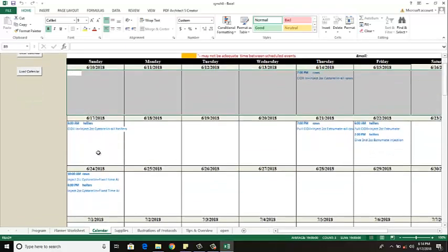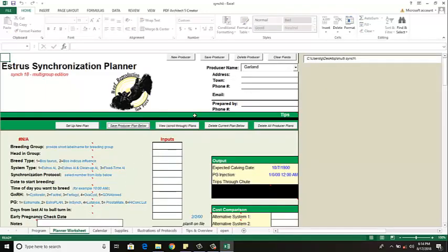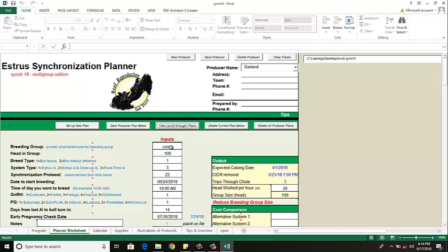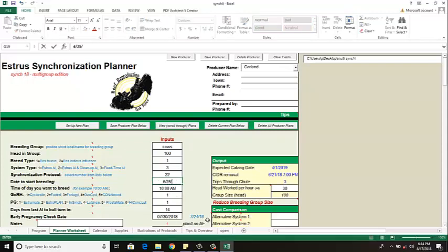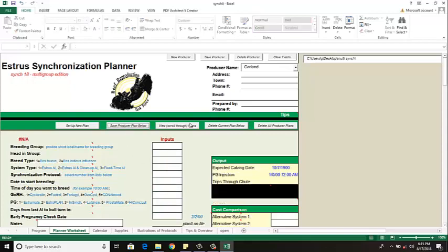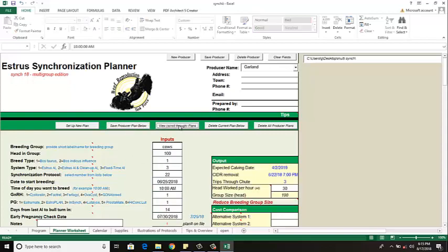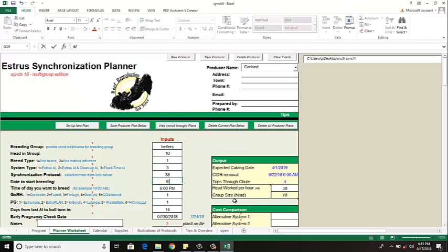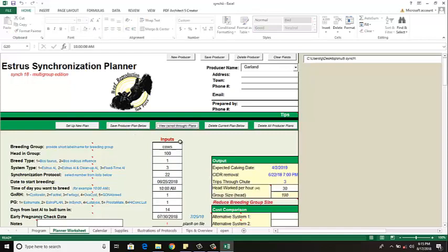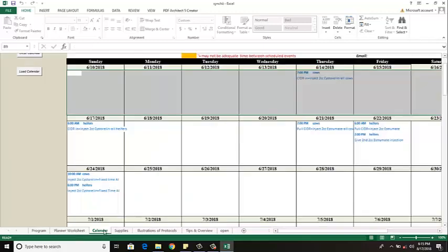So in this case I'll go back to my planner worksheet. I'll bring up my cow protocol and instead of Sunday I want to breed on Monday instead. I got other things to do on Sunday so I'm not going to do it. So there I'm going to change that one day like that. I'm going to resave it. So that's my cows. Here's my heifers. I want to change this. I want to move it to Monday rather than Sunday. I'm going to resave that. So now when I view it here's my cows, here's my heifers. Everything looks good.